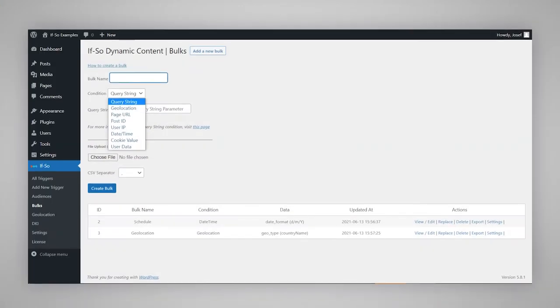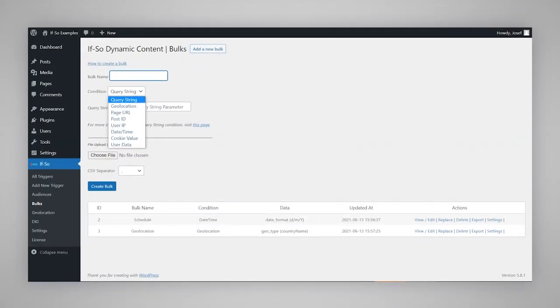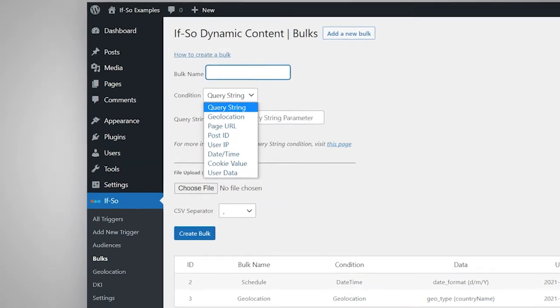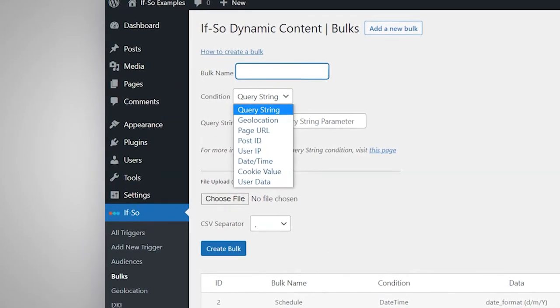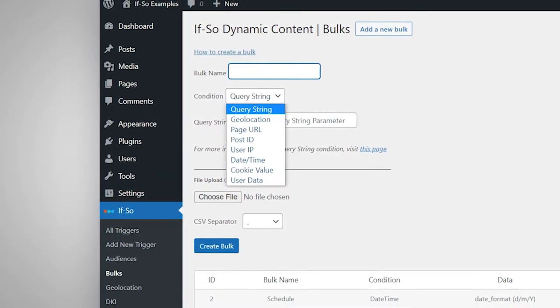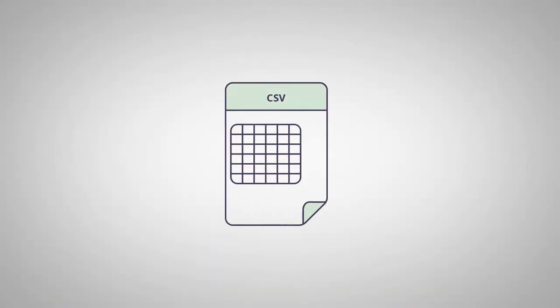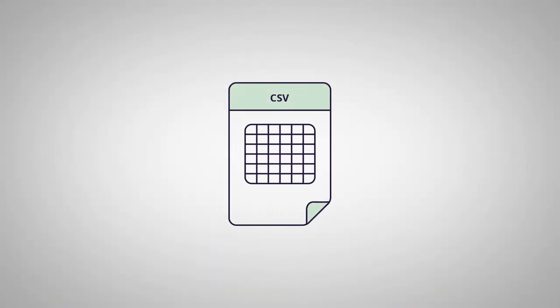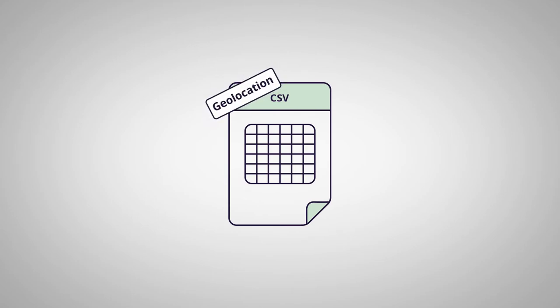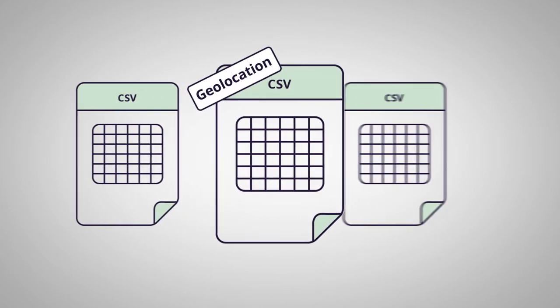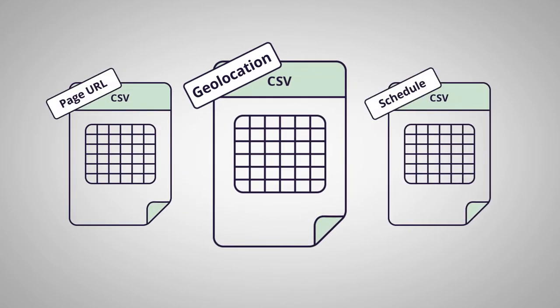Creating and managing dynamic content is extremely simple. The setup might vary slightly depending on the condition you're planning to use, but the idea is similar. Each CSV file should be associated with only one condition. If you want to apply more than one condition, you will simply need to create another CSV bulk.